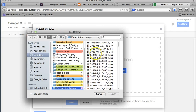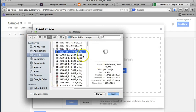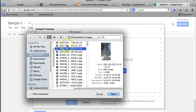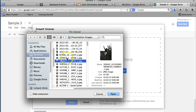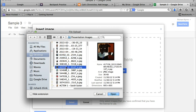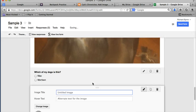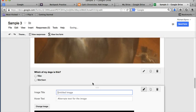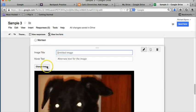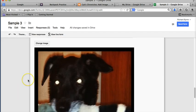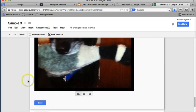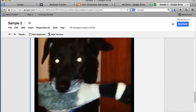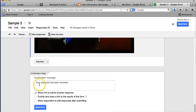We could also pull in pictures from our Google Drive account or our Google Plus account. Let's pull in another picture that I have on my computer here. Make sure I have a picture for my other dog. There's my other dog. And we'll upload that picture. And again, I could title the picture, but I'm not going to in this case. I want you to guess at it. Click done. And we're all set.